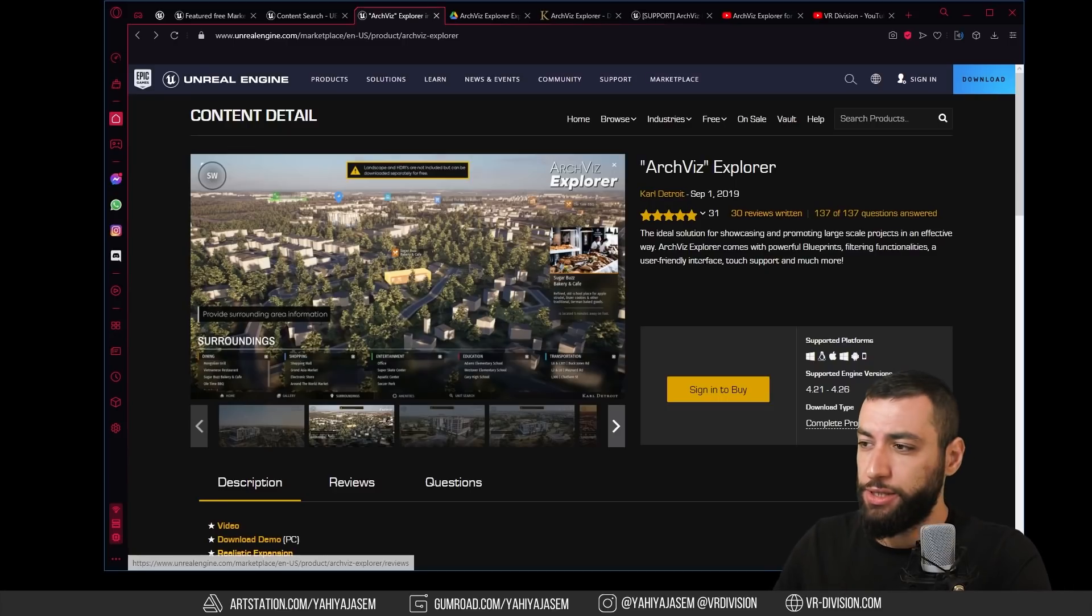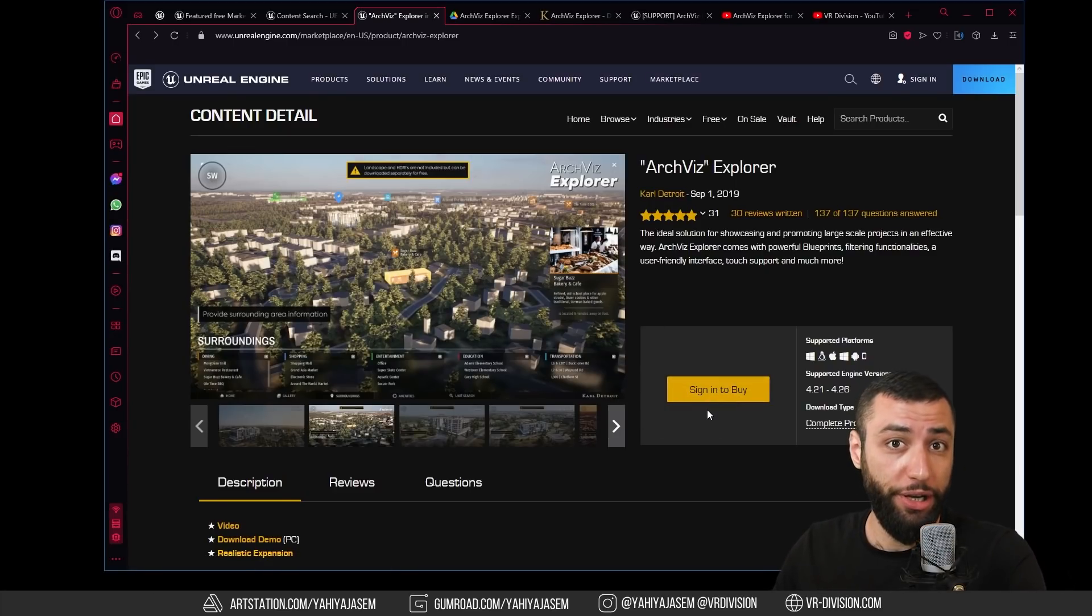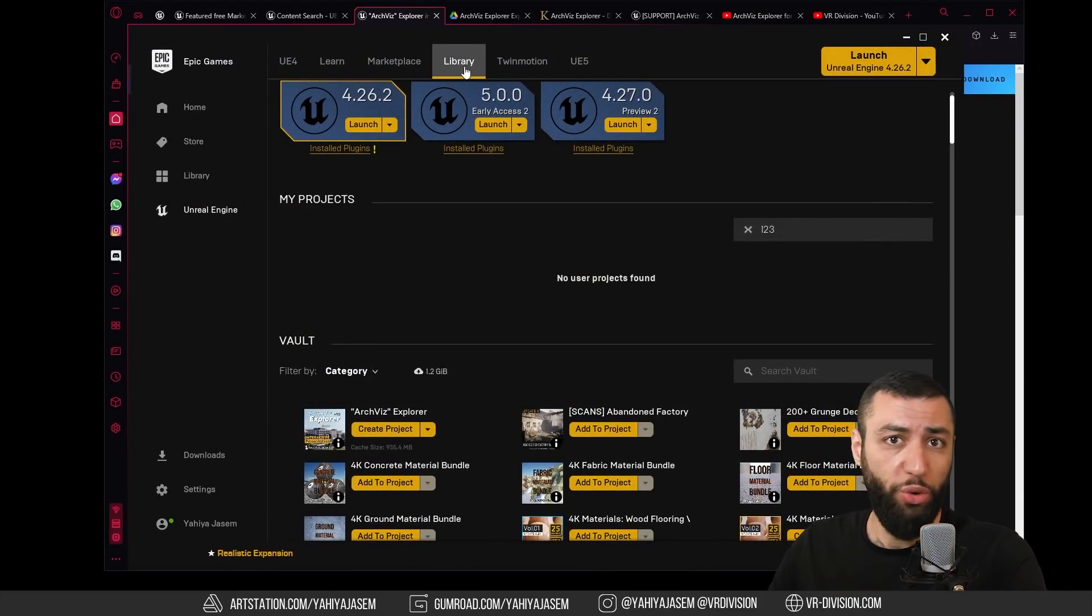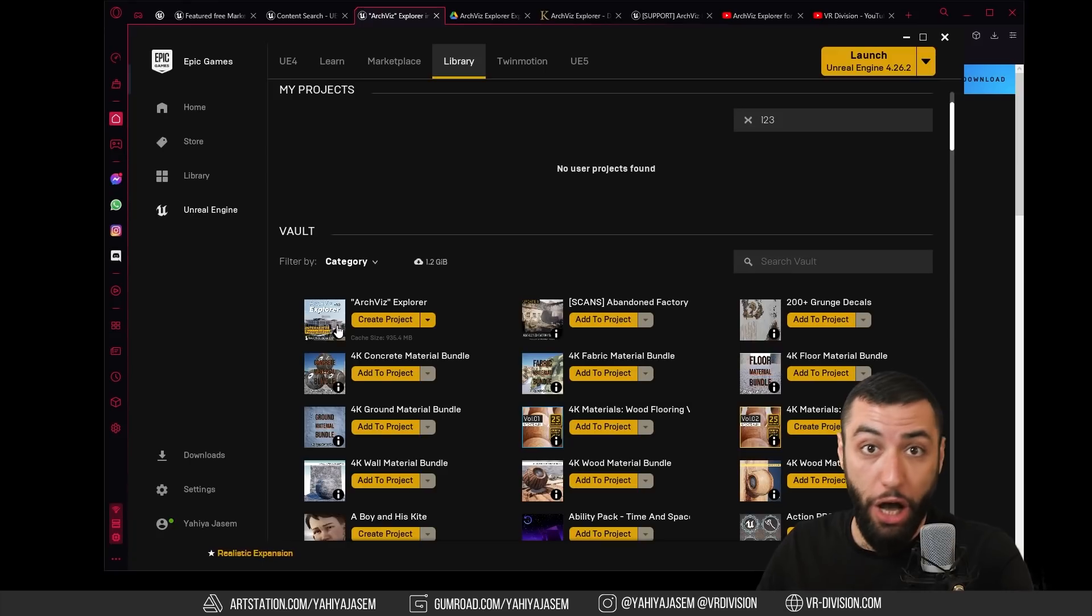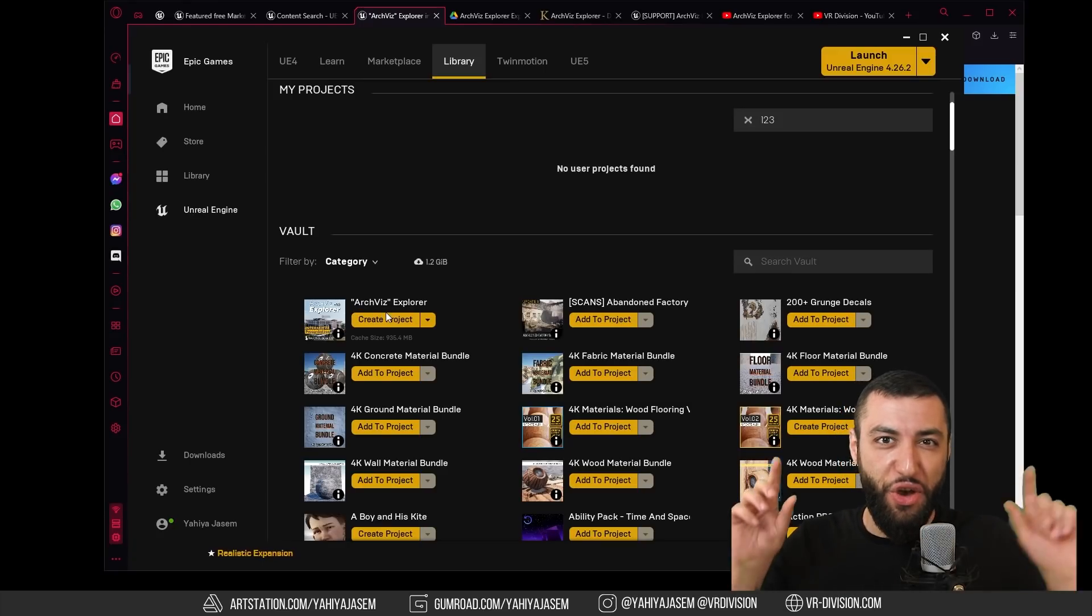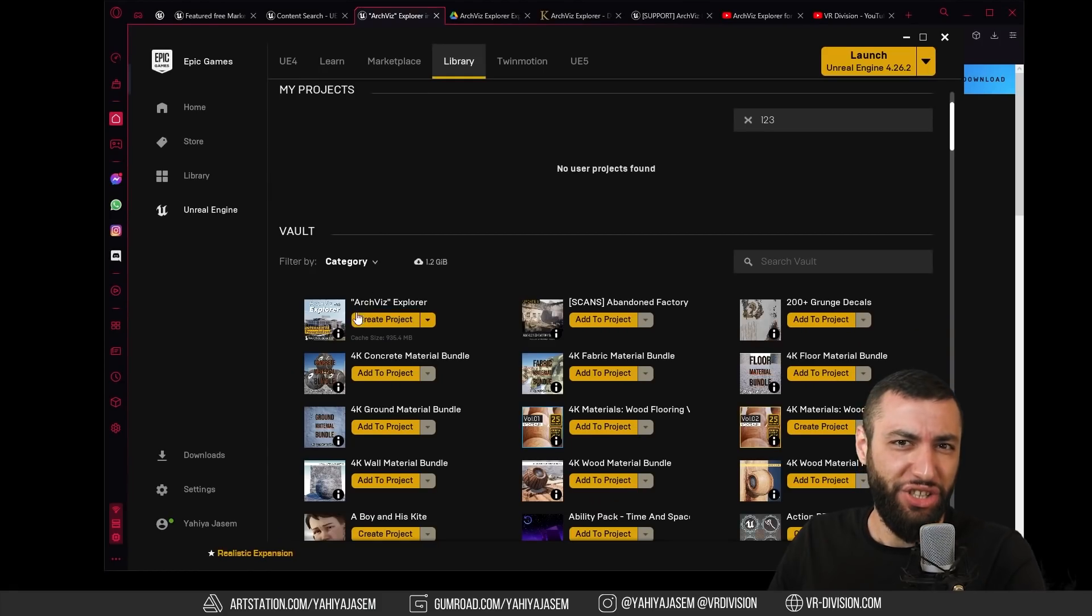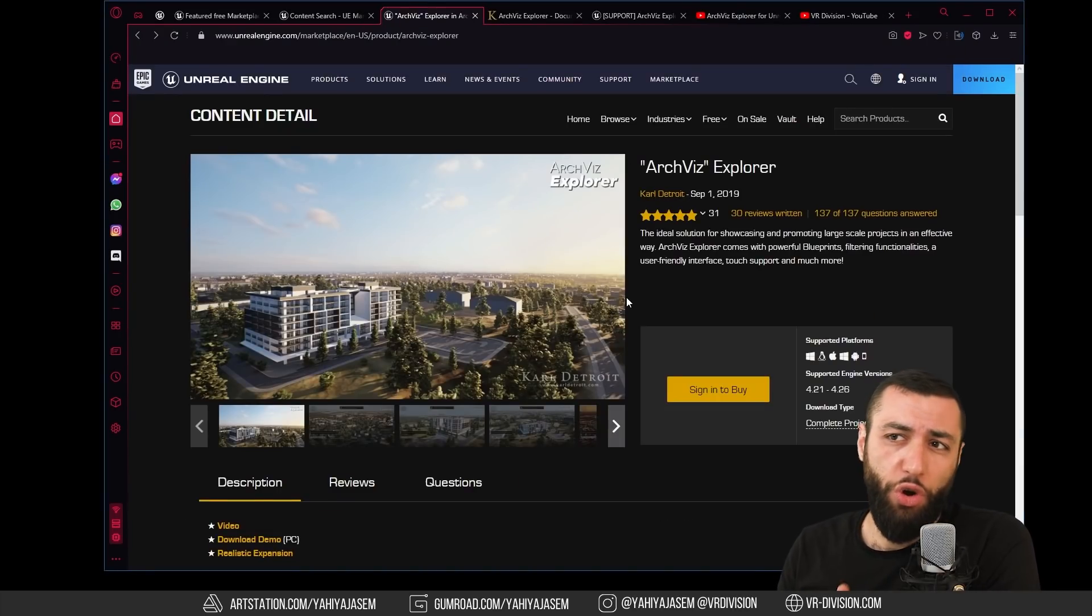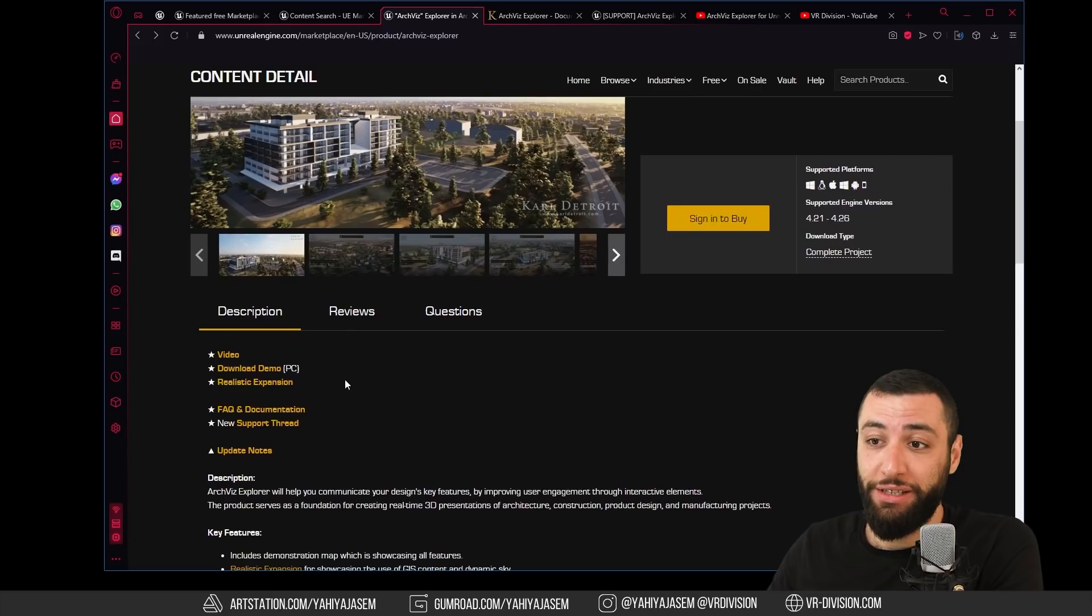Sign in with your Epic Games account and add this product to your library. Then open Epic Games Launcher, go to library, and you will find it here as the first option thanks to these quotation marks. I love this, actually, it's smart.